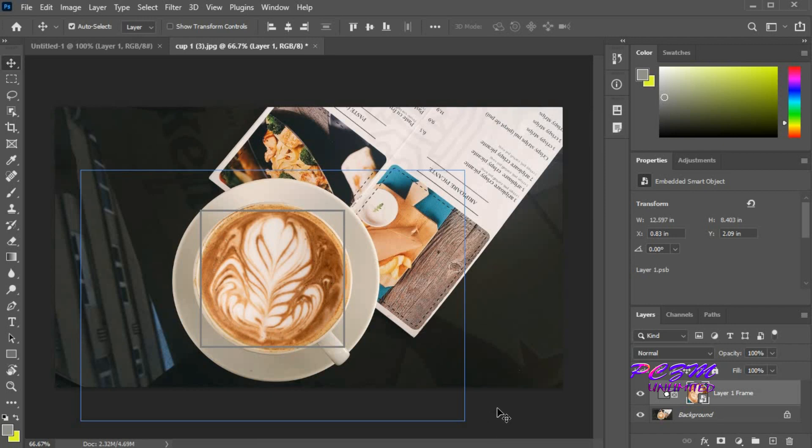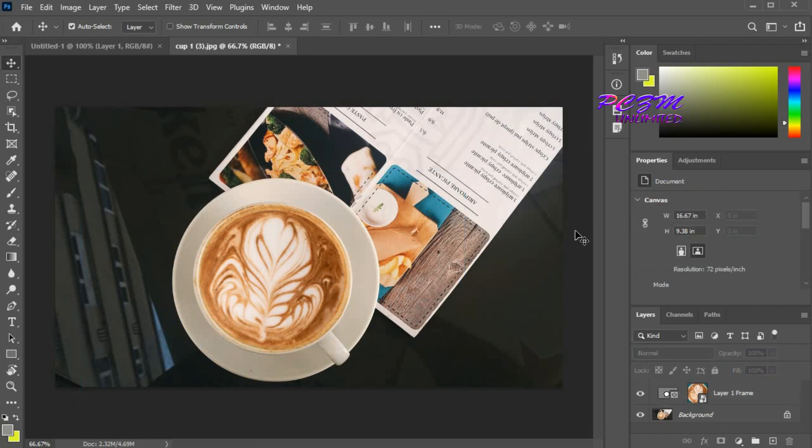Click on the outside area. Now it is placed perfectly. Thanks for watching.